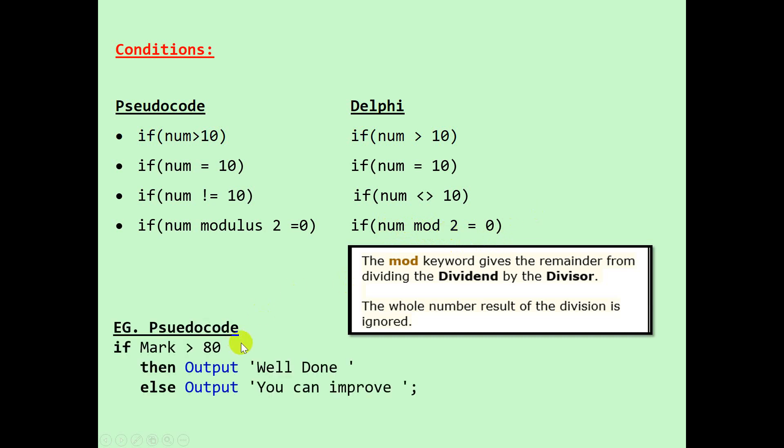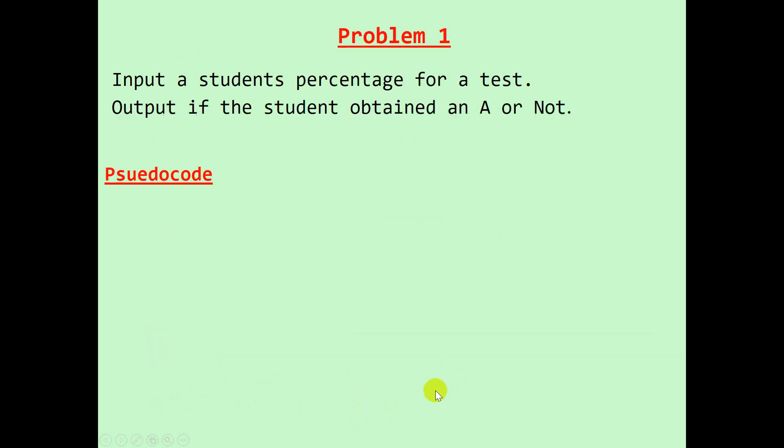Looking at pseudocode for a mark above 80: if mark is greater than 80 then output well done, else output you can improve. Quite a high standard there.